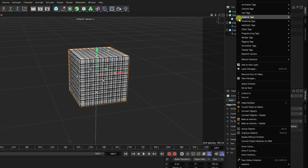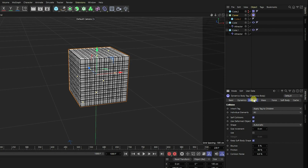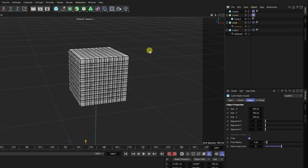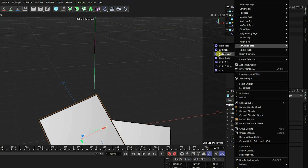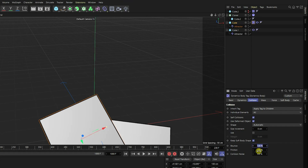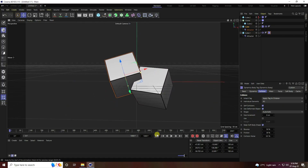Select the cloner, right-click, go to Simulation Tag and apply Rigid Body. Set bounce to 50 and friction to 30. Then select the small cube, right-click, Simulation Tag, and use Collider Body — same settings: bounce 50, friction 30. Ctrl drag and drop the collider tag onto the same cube. Set your camera angle and play.